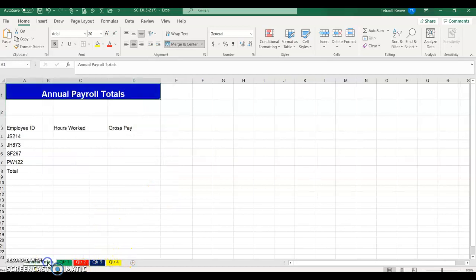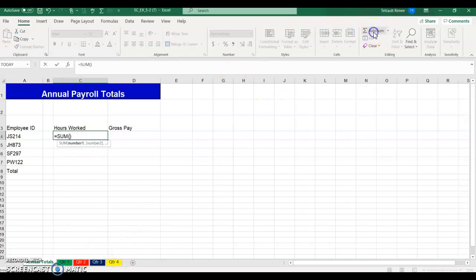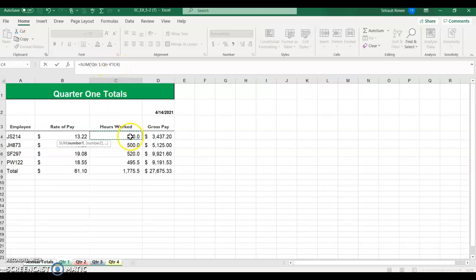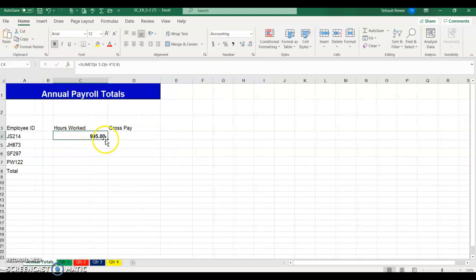The next thing we'll do is go to Annual Totals. We want the hours worked total for each employee ID number for each of the four quarters. Click Auto Sum, then hold and click Quarter 1, hold Shift and click Quarter 4, then click the hours worked cell. In your formula bar you should see it equals SUM Quarter 1 through Quarter 4 starting with C4, which is the hours worked. Then check. Those are the total hours worked — go down to row 7.